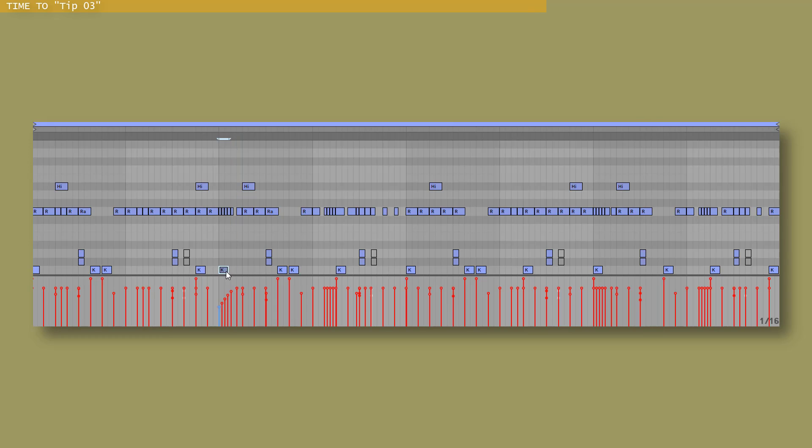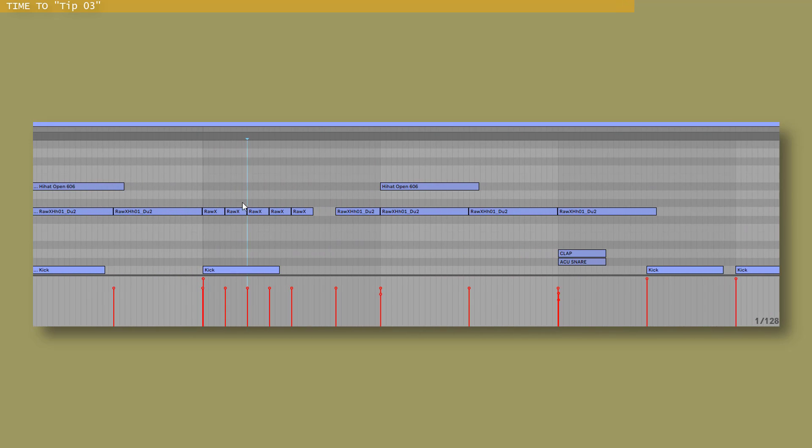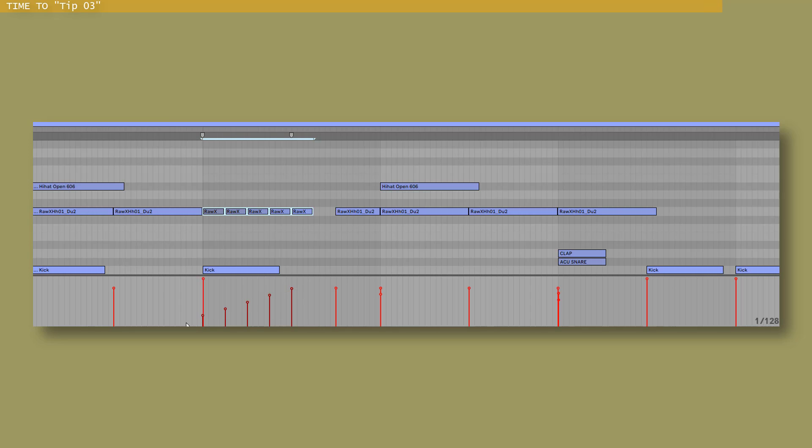Now I changed the velocity of the kick and I didn't want to do that. So let me redo it. What you can do is zoom in, select only the notes that you want to tweak and the same hold Ctrl, draw the line and boom your kick is untouched. Very cool way to tweak your velocity curves.